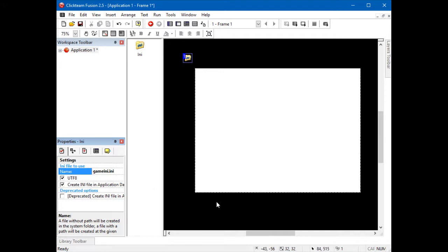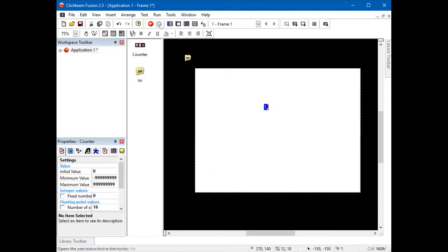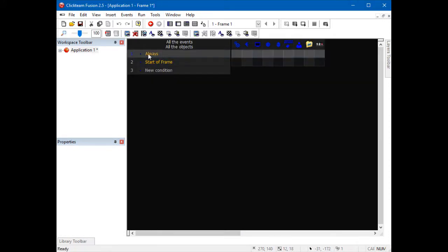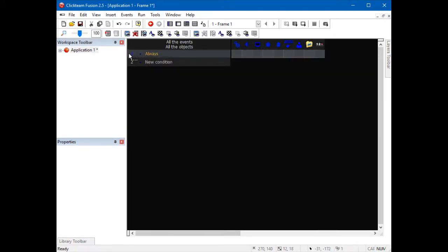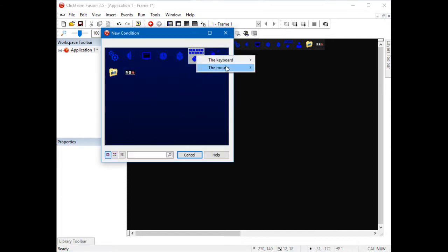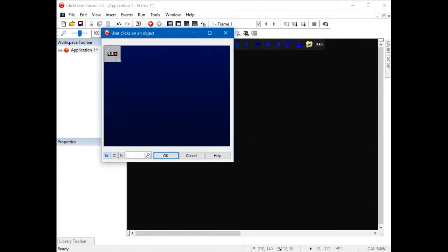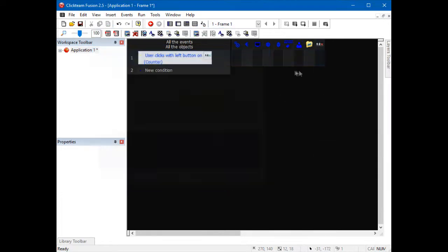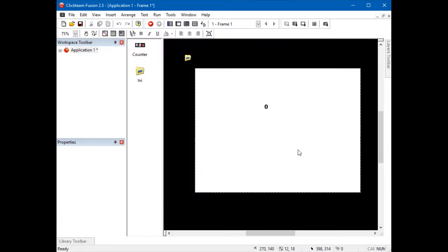Here I will create a simple game. In this game, click the counter and it goes up. I will show you how to make a save file for this game, so when you quit the game, the counter does not reset to zero.